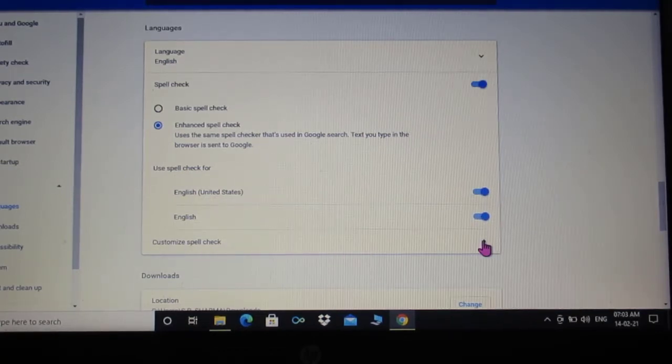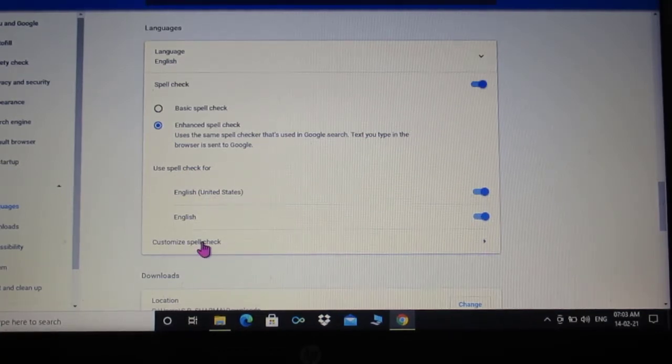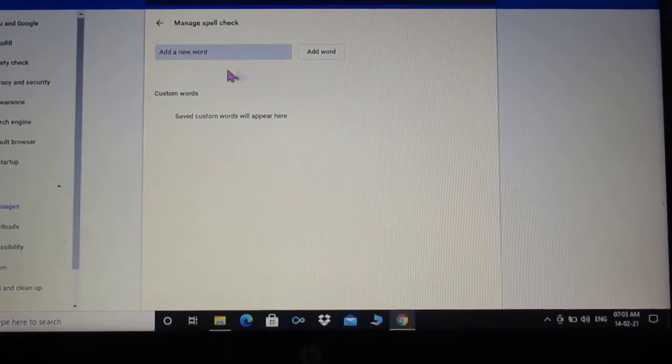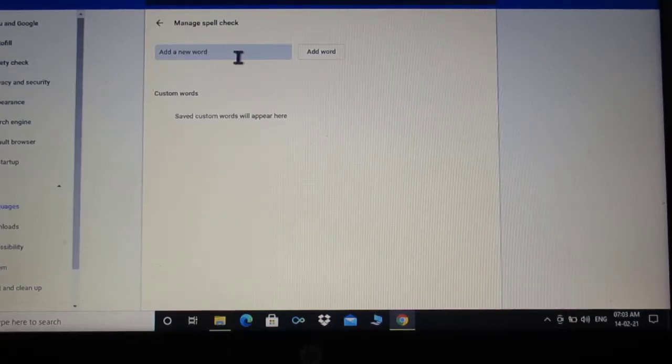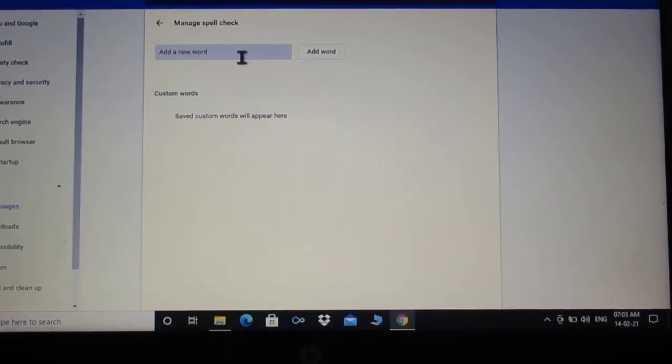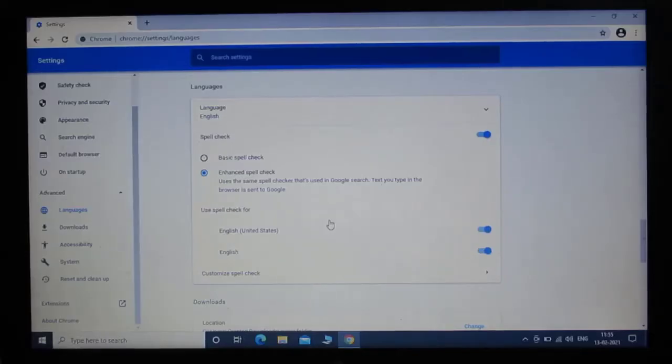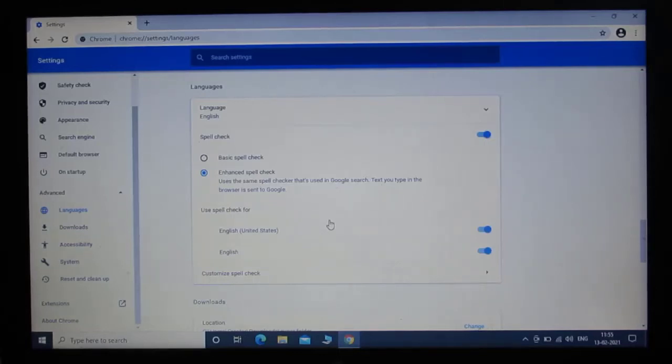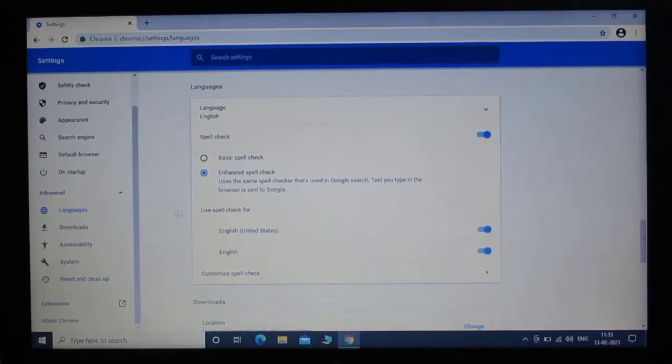And also we can customize spell check according to our need. And now let's move on to our next agenda. How to change Google Chrome downloads location.